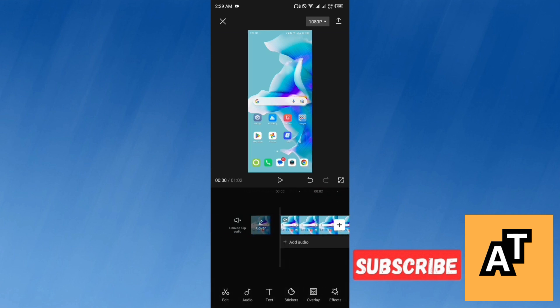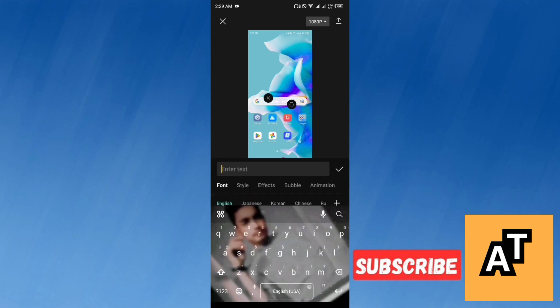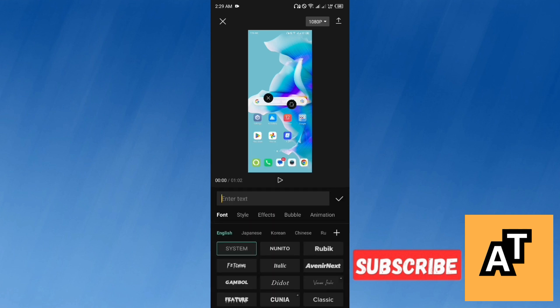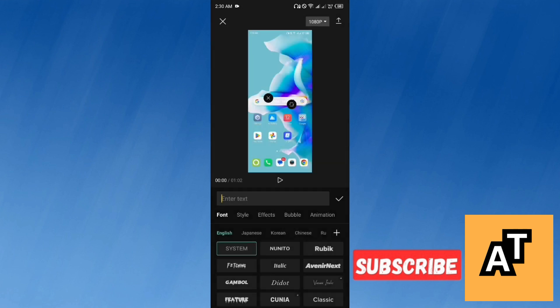You can see you have a number of tools in the bottom. You have to tap on text. Now you have a variety of fonts in this section, and also you can upload a font from your files as well.